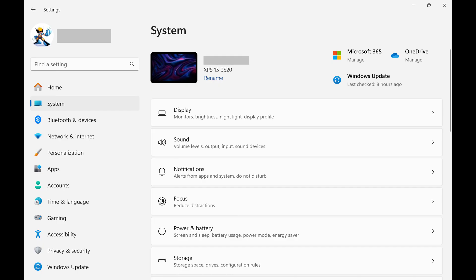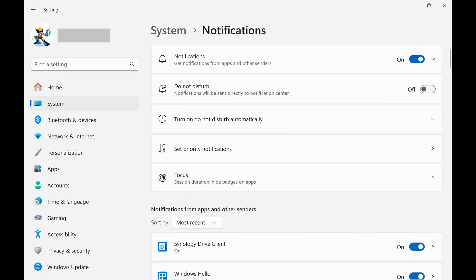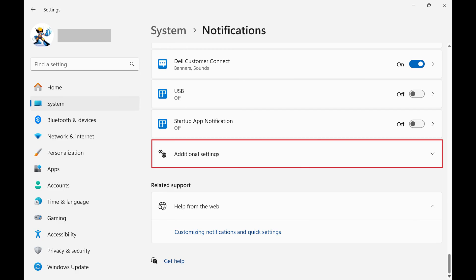Step 3. Click Notifications in this menu. Step 4. Scroll down this menu and then click to expand Additional Settings.